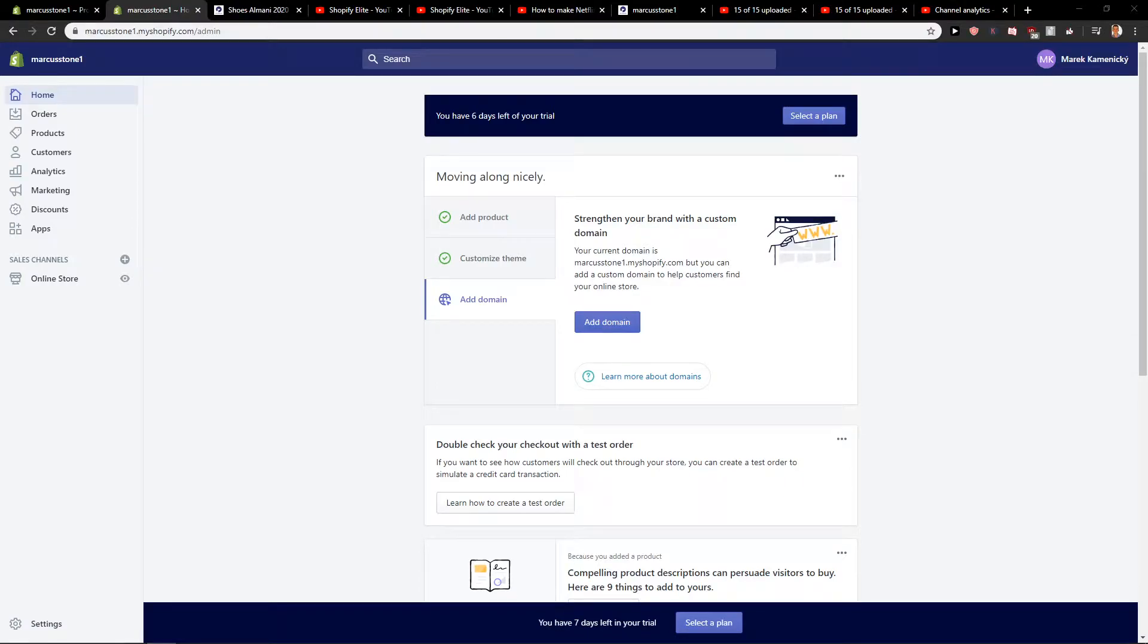Hey everybody, Michael Stone here. In this video you will learn how you can easily add a dropdown menu for your store in Shopify. So let's start.